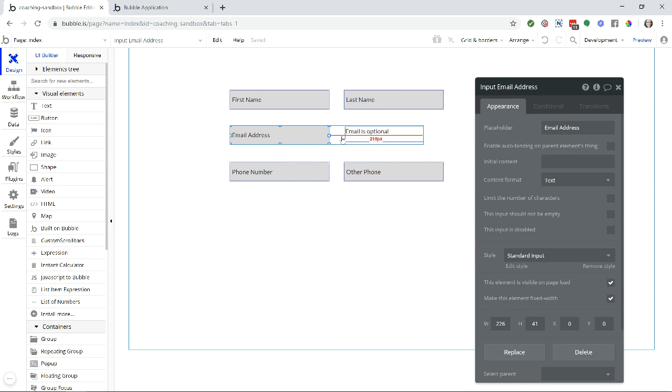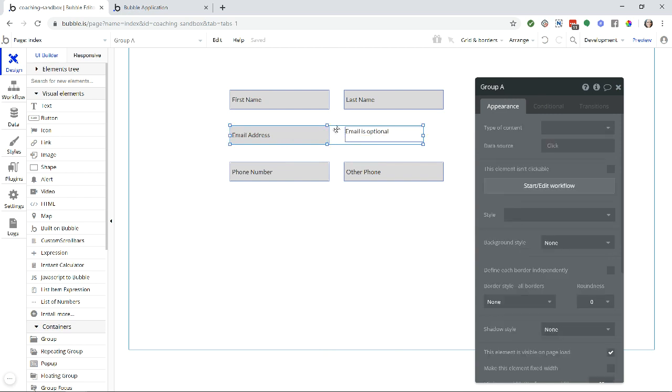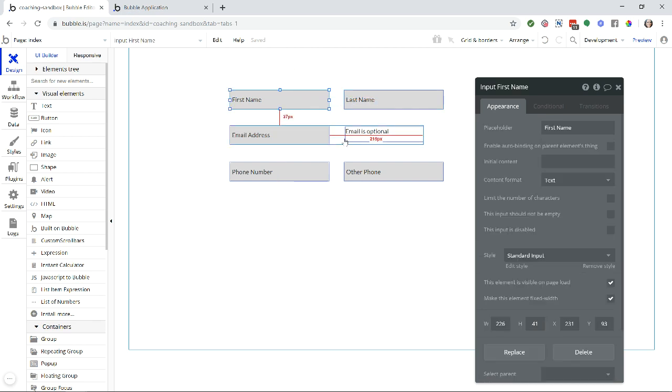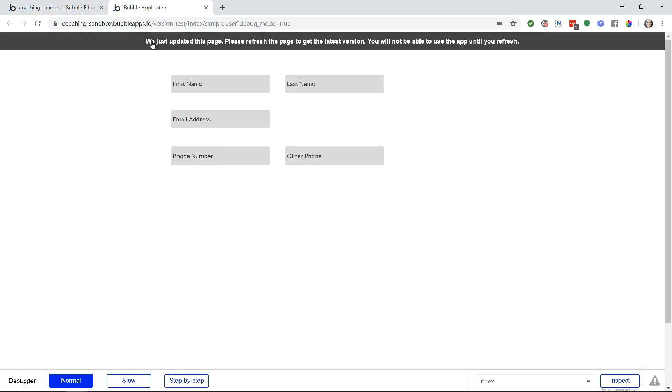And then I have this one email input that is inside of a group. Bubble sees this group as a completely different section. So when you start at the top with first name, it's going to move through all of the ungrouped inputs first before it moves into the email address.